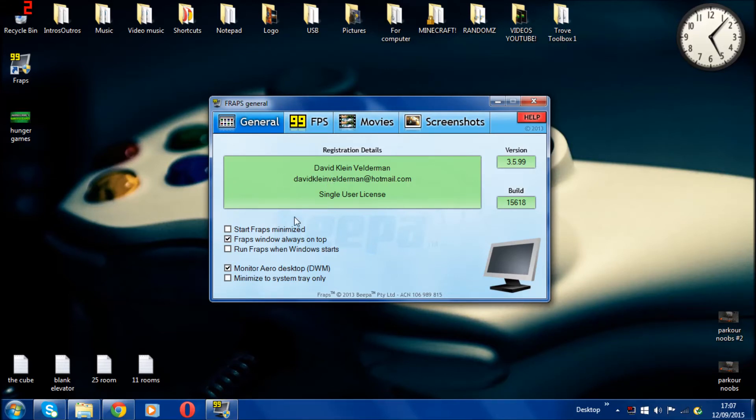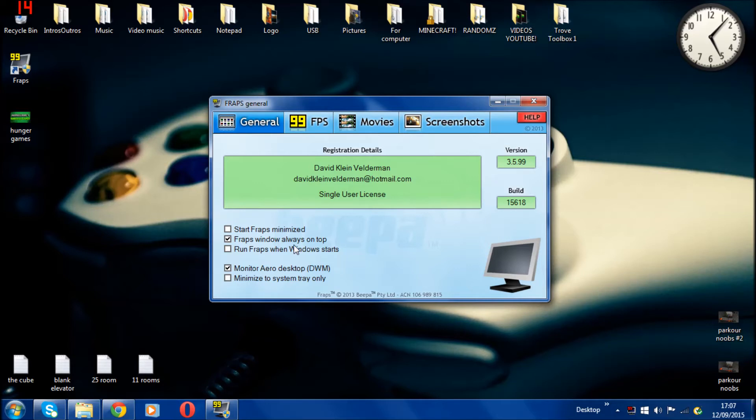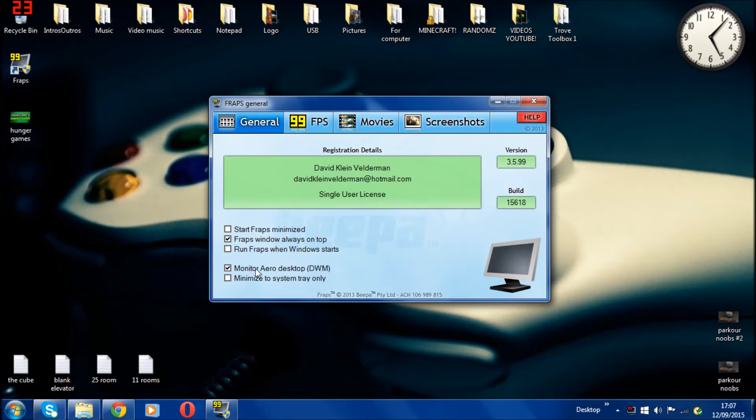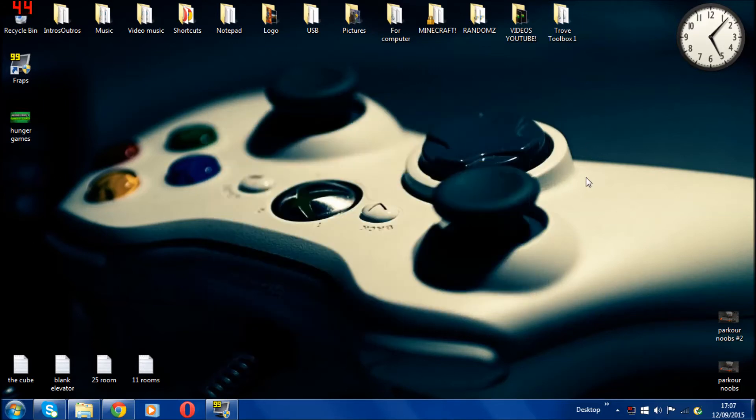First thing is, I just untick Fraps minimize. Fraps always on top, that's normally the default settings, so leave it on. This one, when you open it for the first time it is unticked, so you need to click on that so you can monitor the Aero desktop and record your desktop like what I'm doing right now.